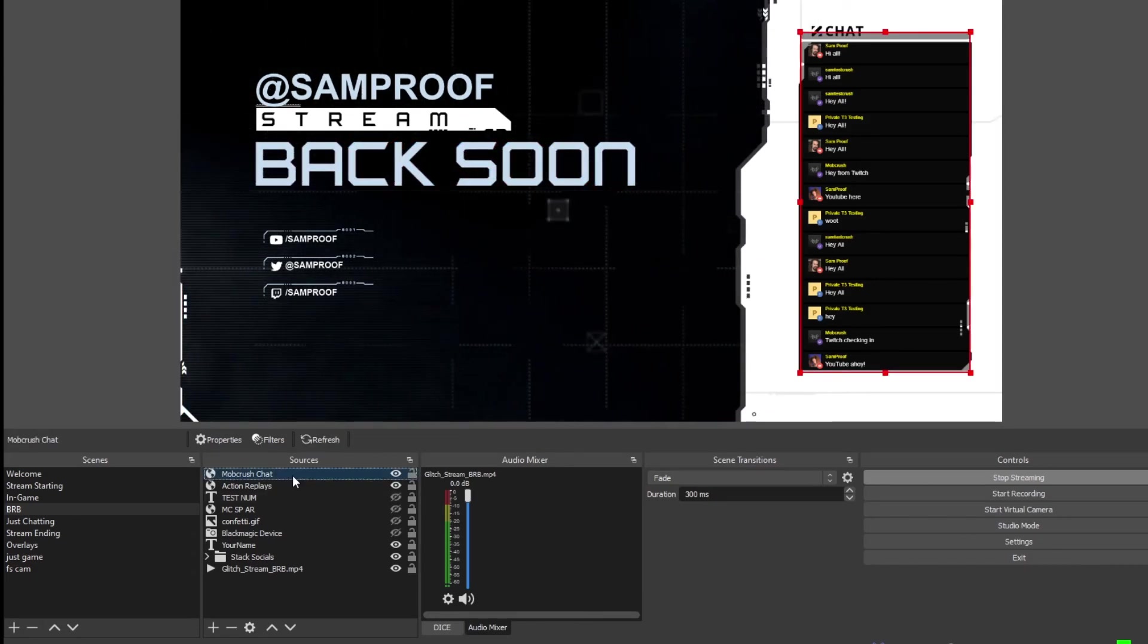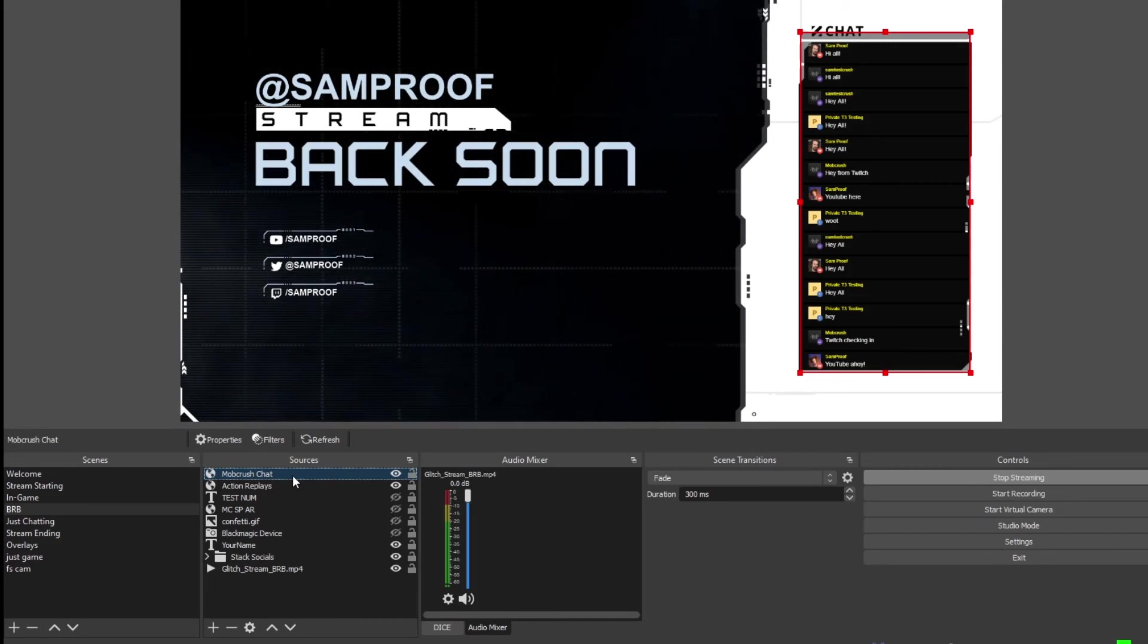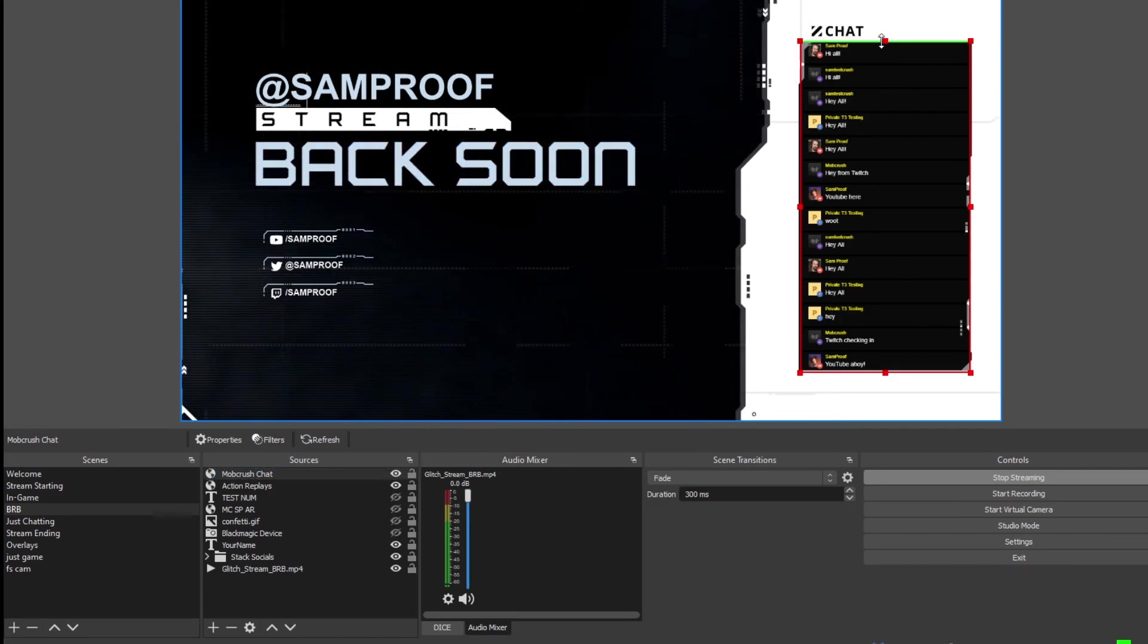If you need to adjust this, select the layer, hold the Alt key down, and you can drag to crop.